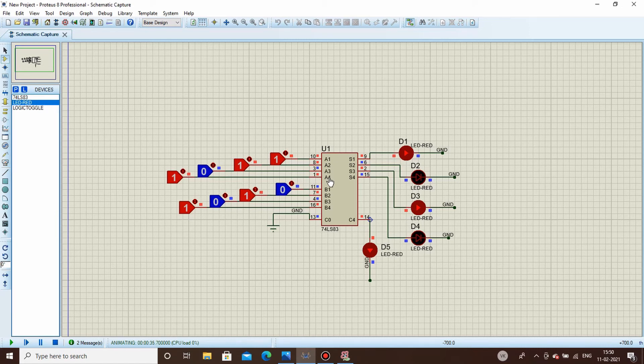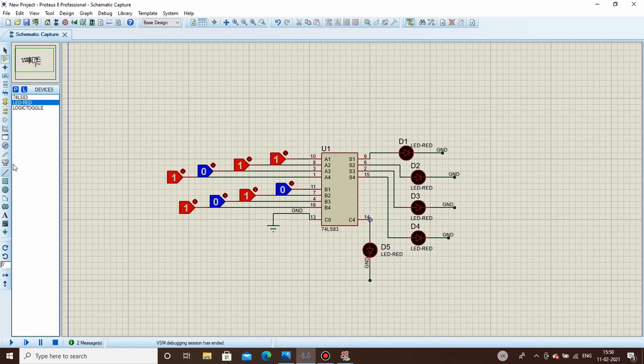Now if you want to convert this circuit from a 4-bit adder to a 6-bit adder or any N-bit adder, you do it by cascading ICs — it's as simple as that. Stop the simulation and place one more IC.